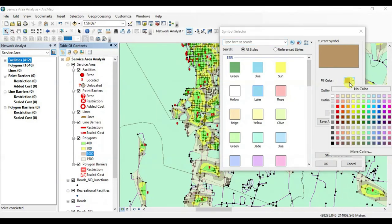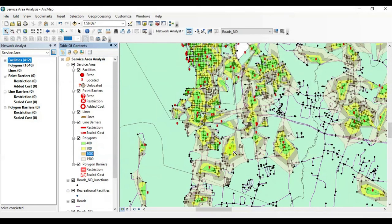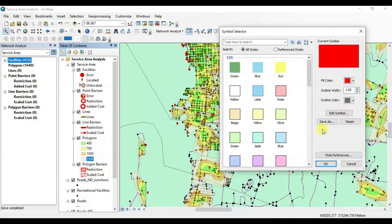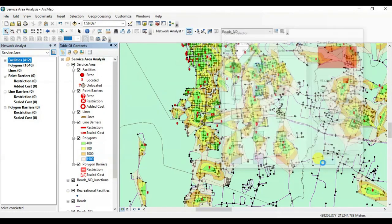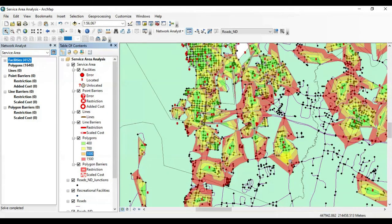We can generate lines by following the same procedure. We'll just have to go into the line generation tab of the properties of Service Area. All right, it seems good.